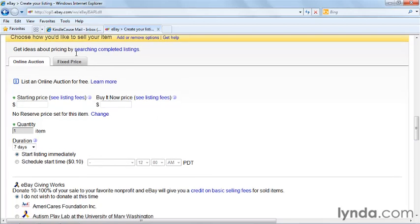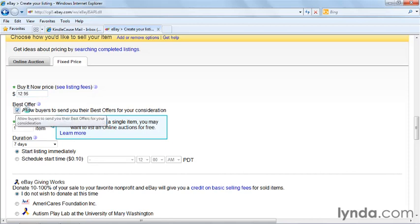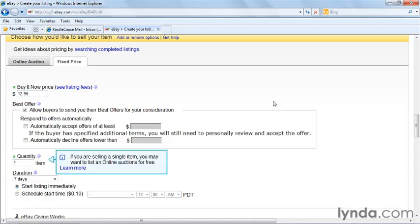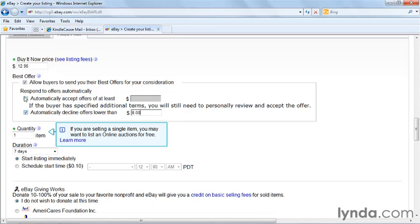The thing that's very different here is that you offer the item at a fixed price. There's no bidding, no competition. And you can also list multiples of the same item. I'm going to put this at $12.95. I'm going to allow users on eBay to make best offers. This is quite a bit different because you can automatically accept best offers or decline them. So if I know that I'm never going to take any less than $8 for this computer cable, I can automatically decline any offer lower than $8.